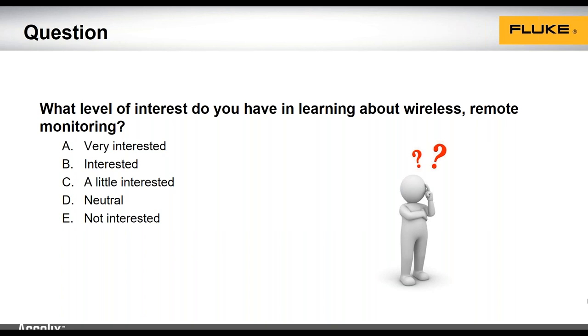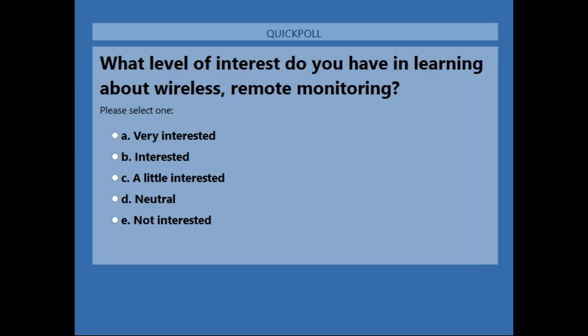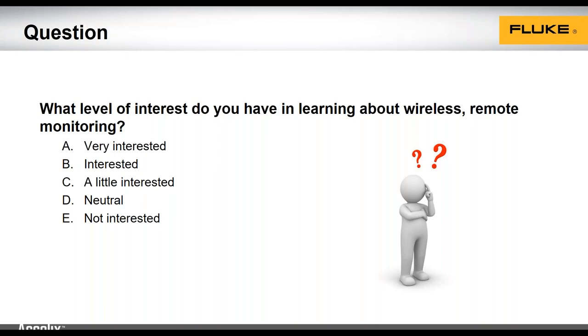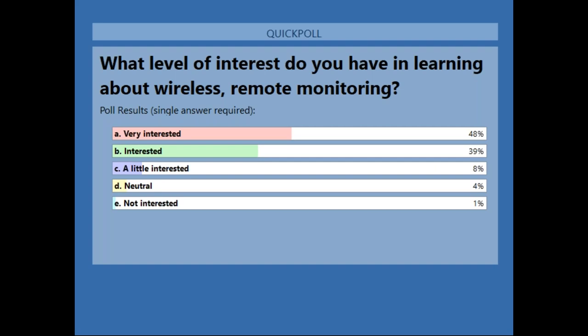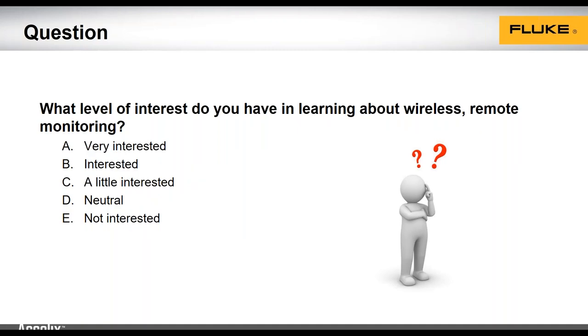We're going to launch another poll. What level of interest do you have in learning about wireless remote monitoring? Very interested, interested, a little interested, neutral, or not interested at all? The results: 48% are very interested, 39% interested, 8% a little interested, 4% neutral, and 1% not interested at all. So that gives us some feedback, John — let's go on to the next part of the webinar.